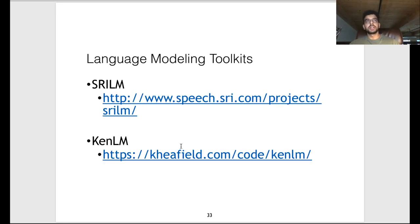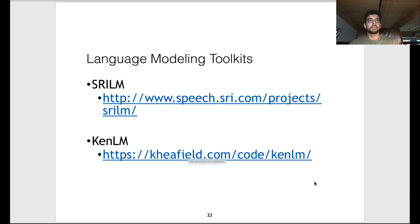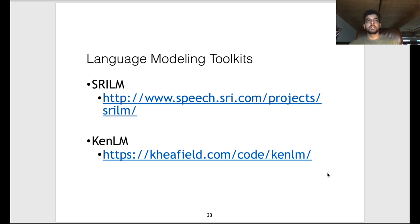If you're interested in training n-gram models, there are existing toolkits you can use. I'd recommend KenLM in particular — it has many smoothing features that are crucial to getting good n-gram models, though we won't talk too much about smoothing in this video.